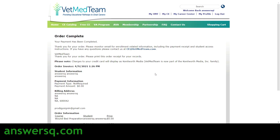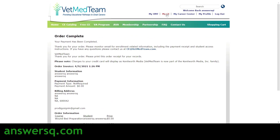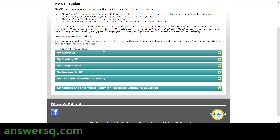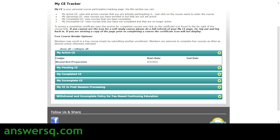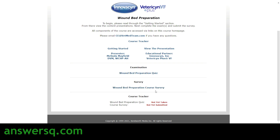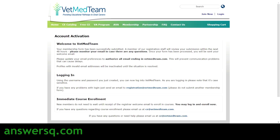The order will process and you'll see 'Order Complete.' Then go to 'My CE' at the top of the page and click 'My Active CE' to find the course you enrolled in. Click the course name to go to the course page, then click 'Getting Started' to begin learning for free. After completing the content, take the preparation quiz, submit your survey, and you'll receive your certificate for wound bed preparation from VetMedTeam.